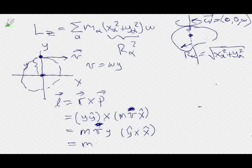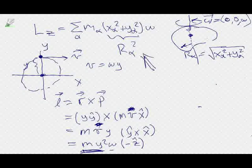The magnitude of v is omega y, so I have m y-squared omega in the minus ẑ direction. Here I get m r-squared — that's the moment of inertia times omega. That's exactly what I had before.